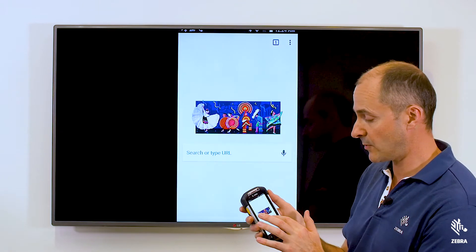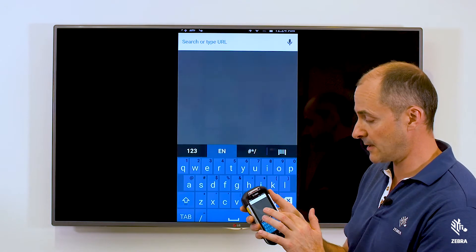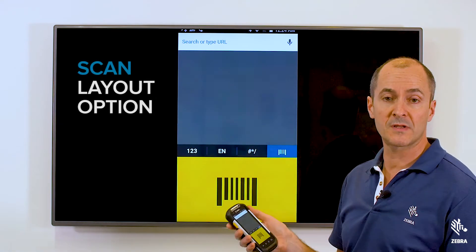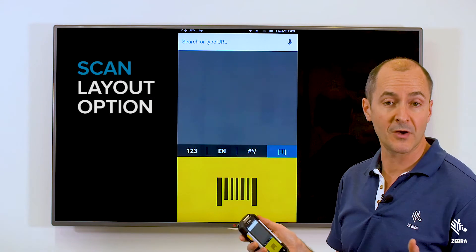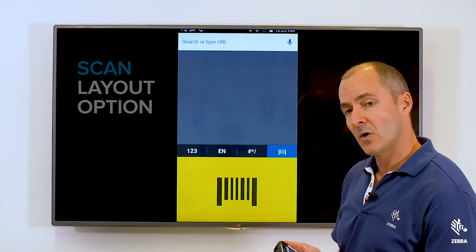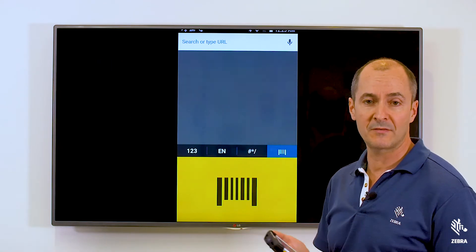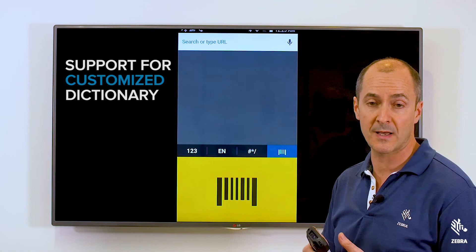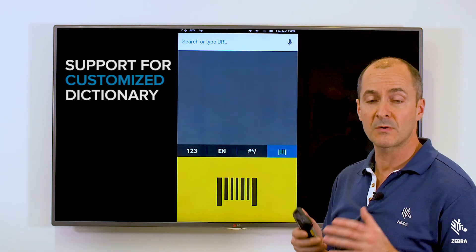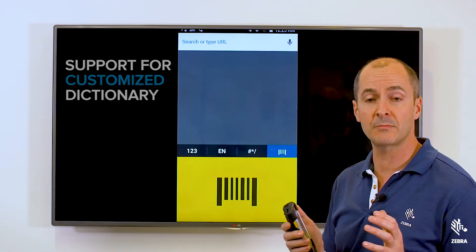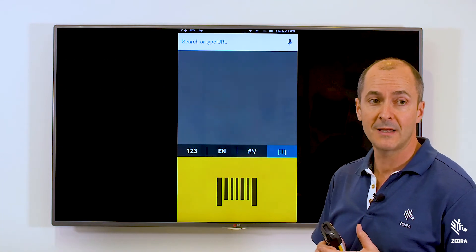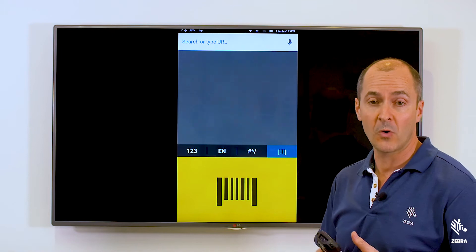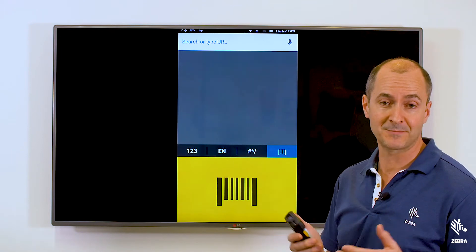And the fourth keyboard is a scan button. You can turn off the scan button if you don't need it. Also we have dictionaries that can be imported for enterprise words and whatnot. So it's a fully configurable solution that can be configured by StageNow or the EMDK.